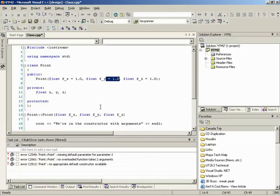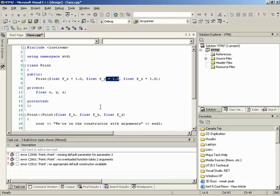When using default parameters, the numbers feed in one-to-one in order. If you take in int X, int Y, and int Z, the very first number goes into int X, the second into Y, the third into Z. You can think of it visually by drawing a line from 23 to X, 54 to Y — they go in order, period. This is a common area where students get confused.